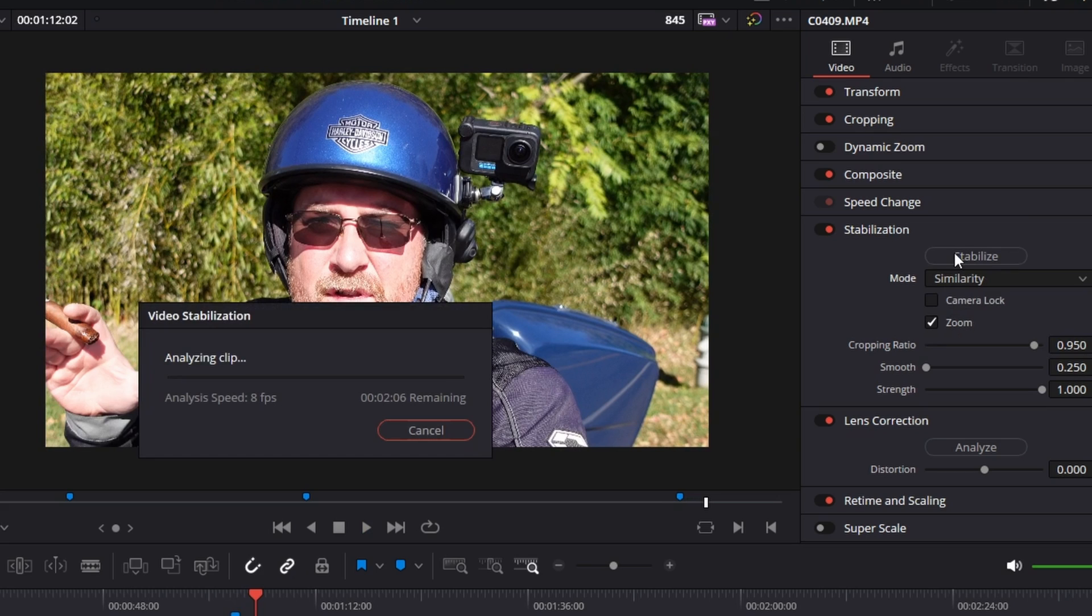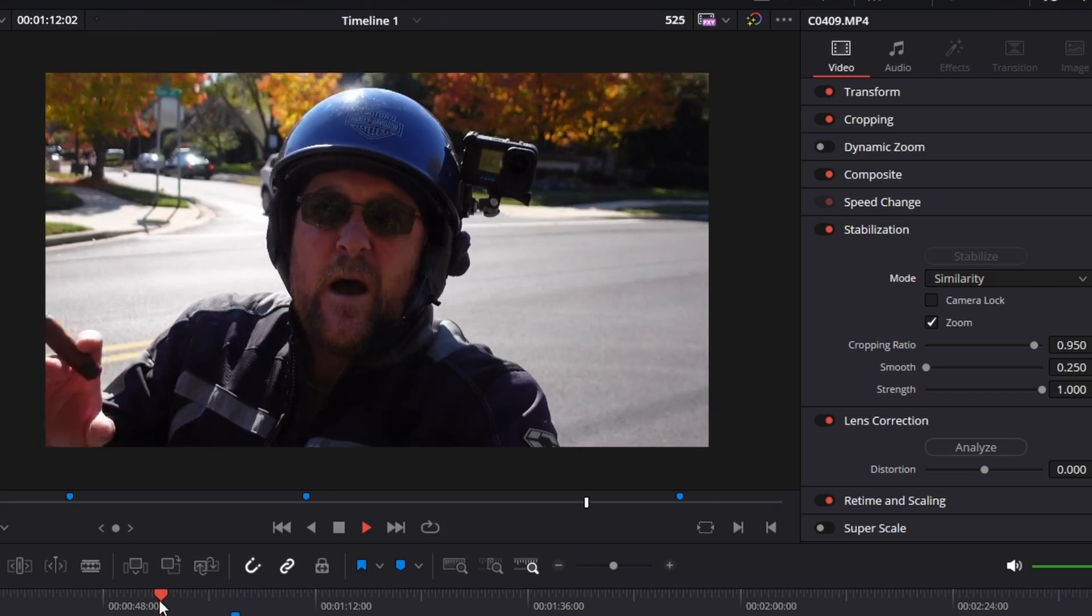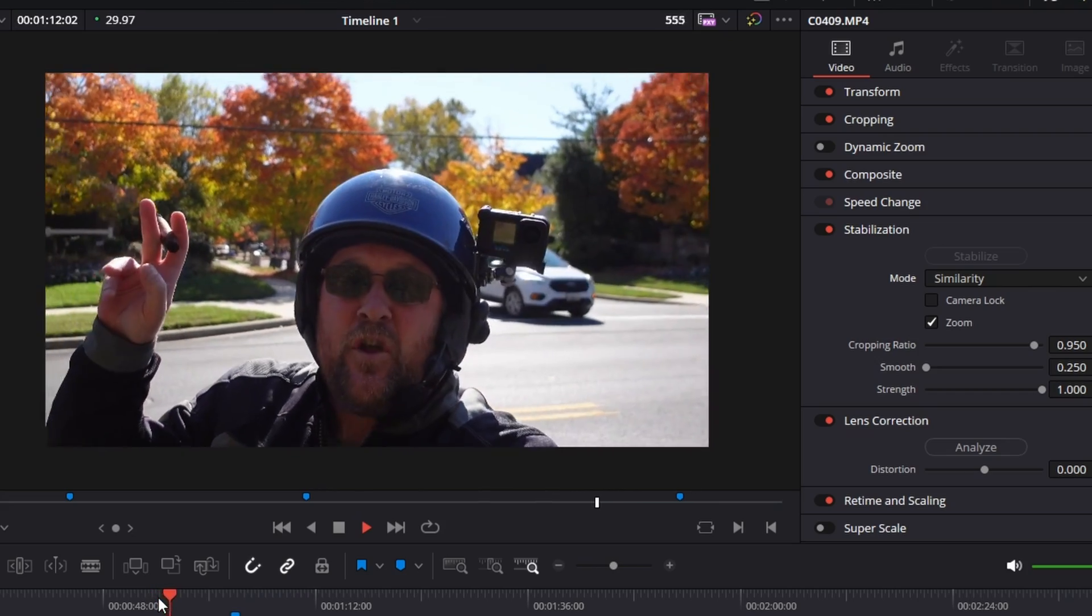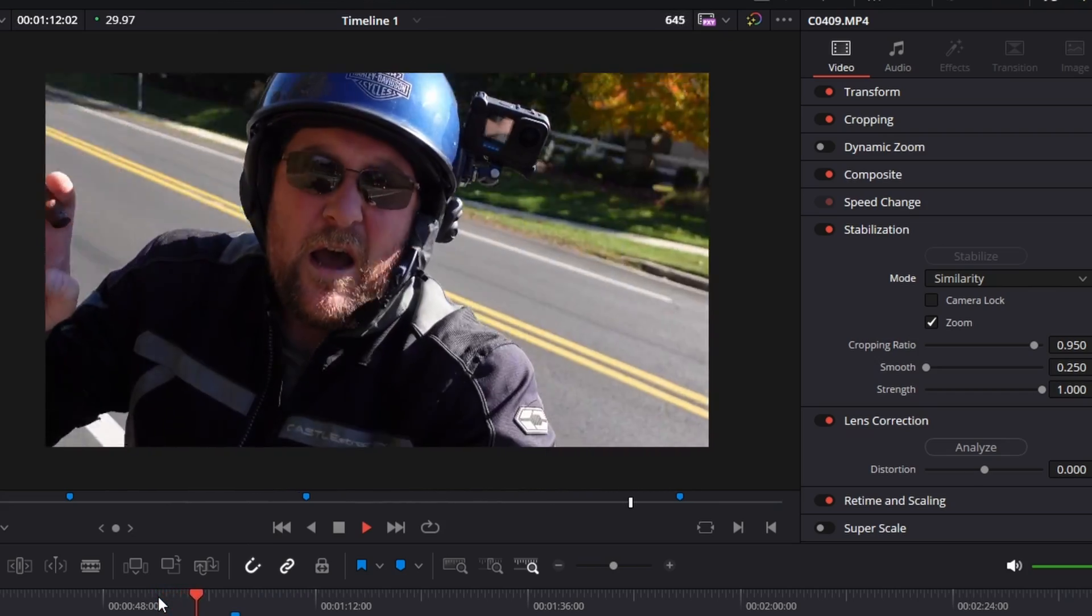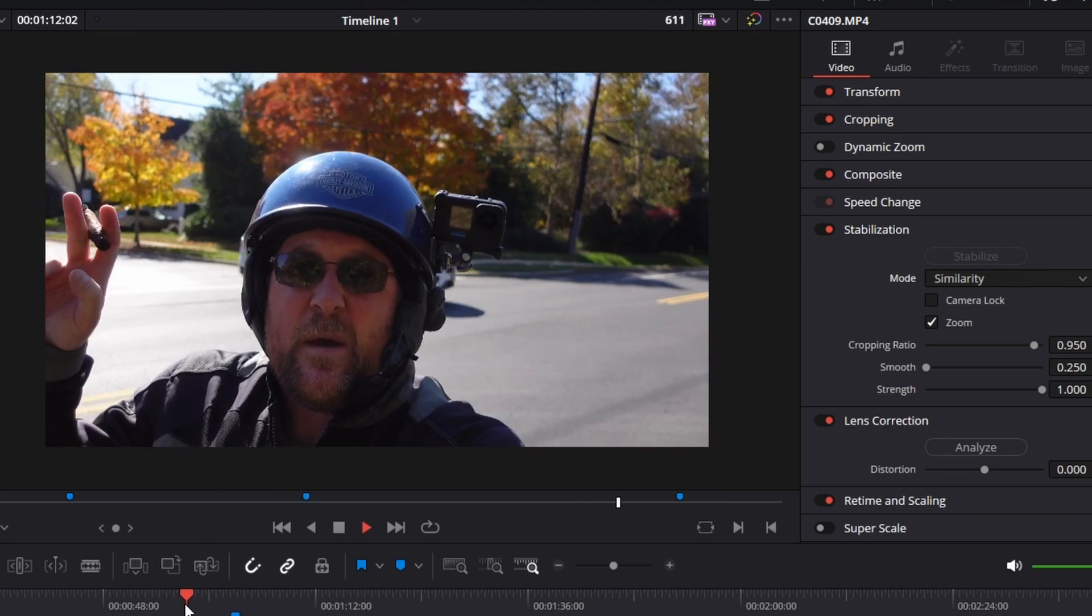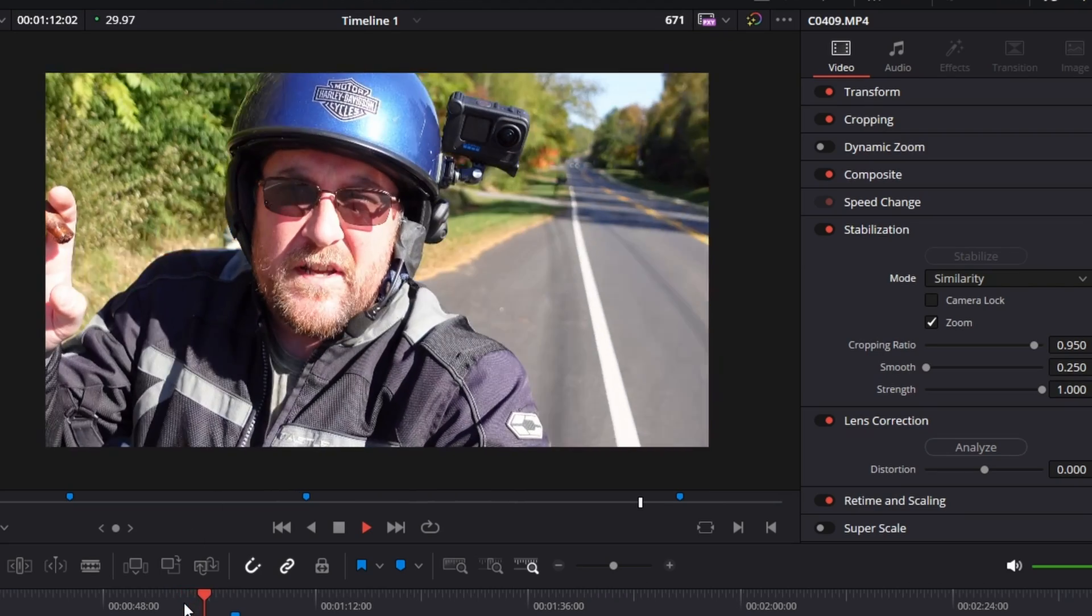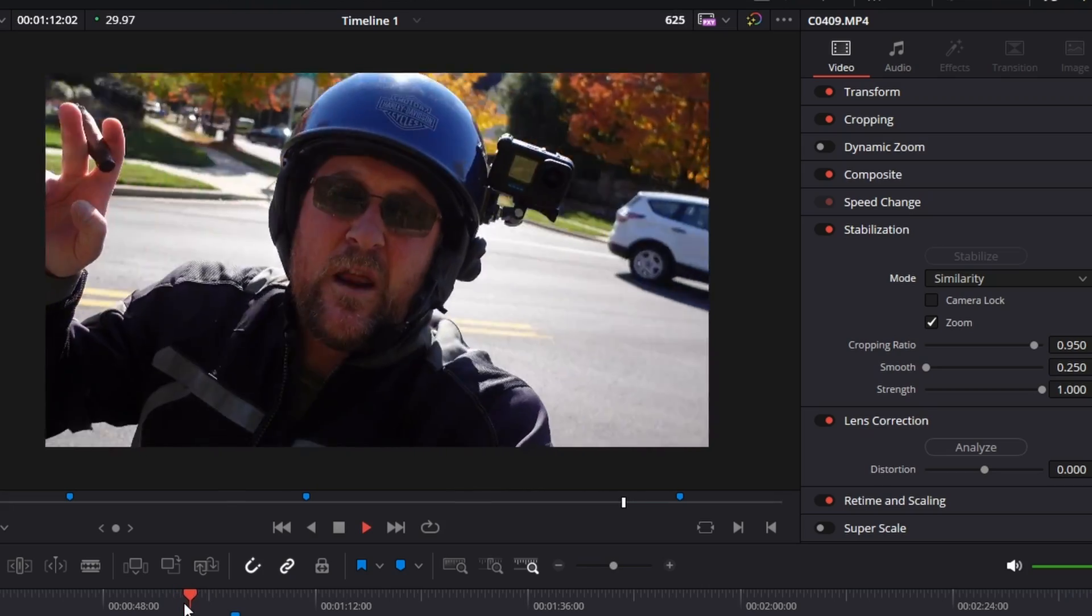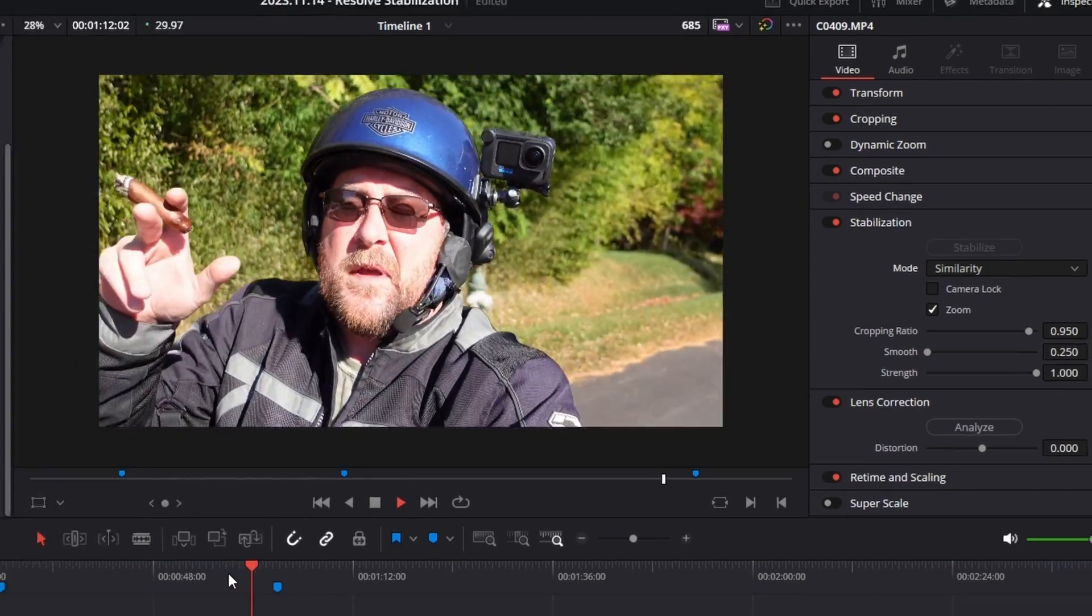For grins, we will stabilize with similarity, which again, does the pan tilt and rotation. And you can see it cropped in a slight bit more. Oh, see, right there. This is something I'm talking about. Watch that. See that? We'll do it again. You can watch it jump. It's just, it's doing like a pulsation thing. I don't like that. That's why I don't typically use similarity. I use translation instead. And I just try to keep the camera level. I mean, anybody can keep the camera level, right?